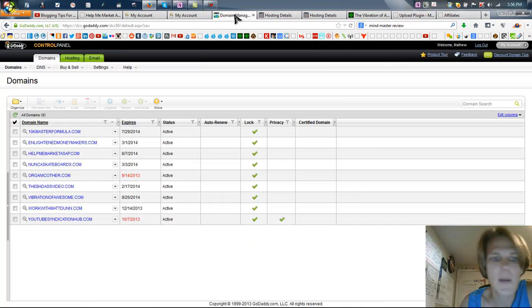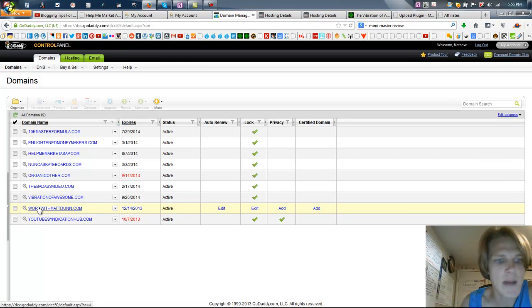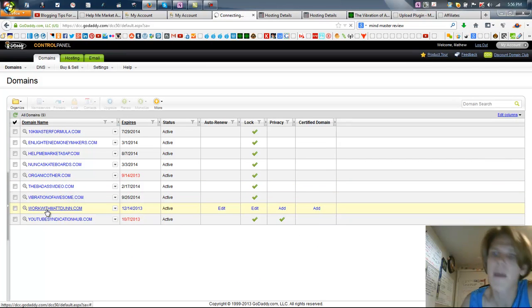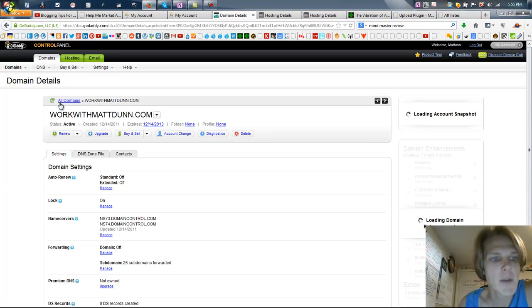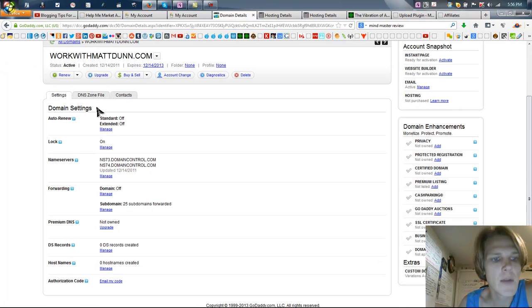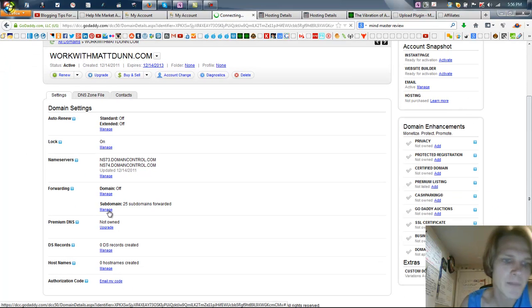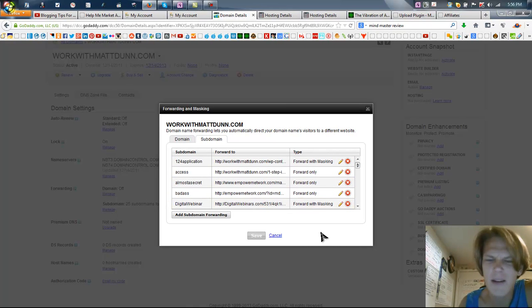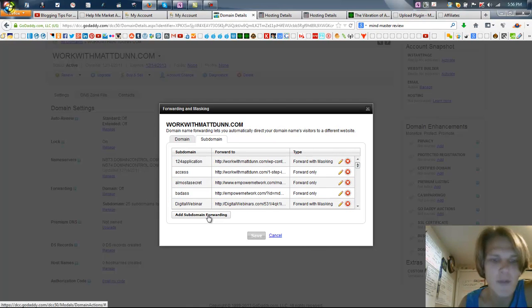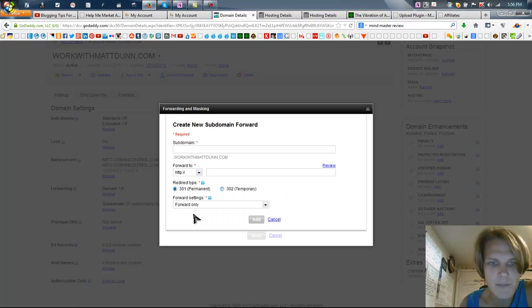We're going to go over to the domain manager and I want to put this on workwithmattdunn.com. So I'm going to go ahead and click on workwithmattdunn.com here, and I'm going to scroll down to where it says subdomain and I'm going to hit manage. And you see I already have 25 subdomains here. The cool part is you get like over 200 or something like that for free. You just hit add subdomain forwarding.